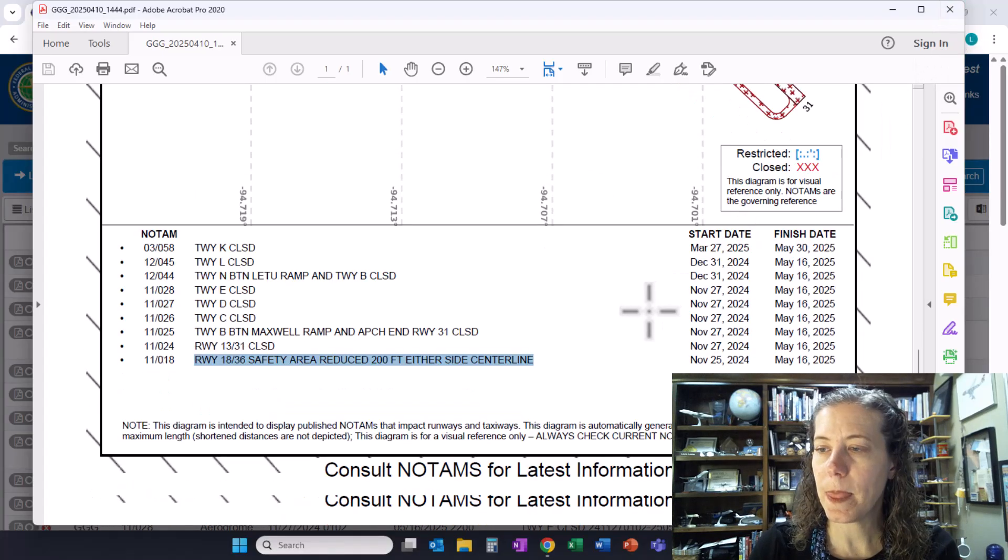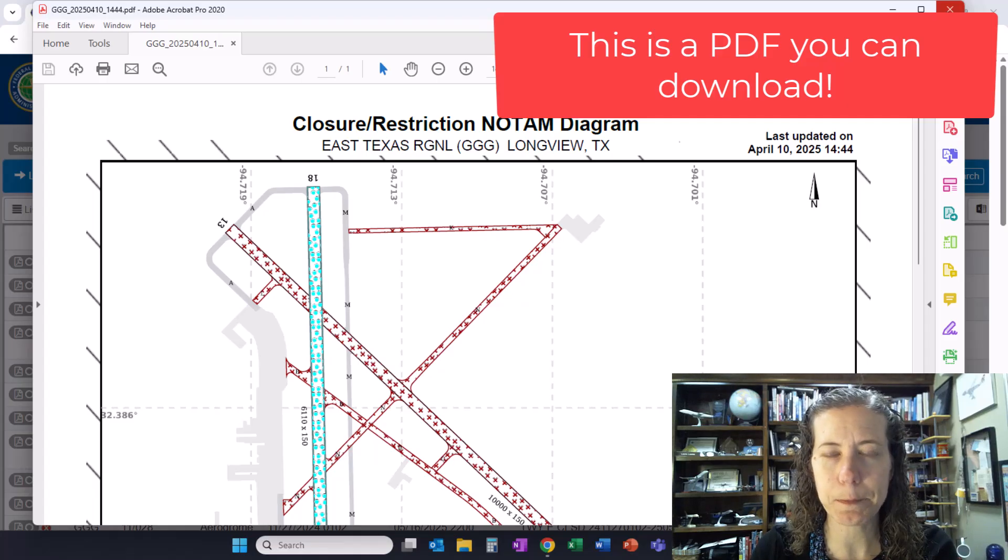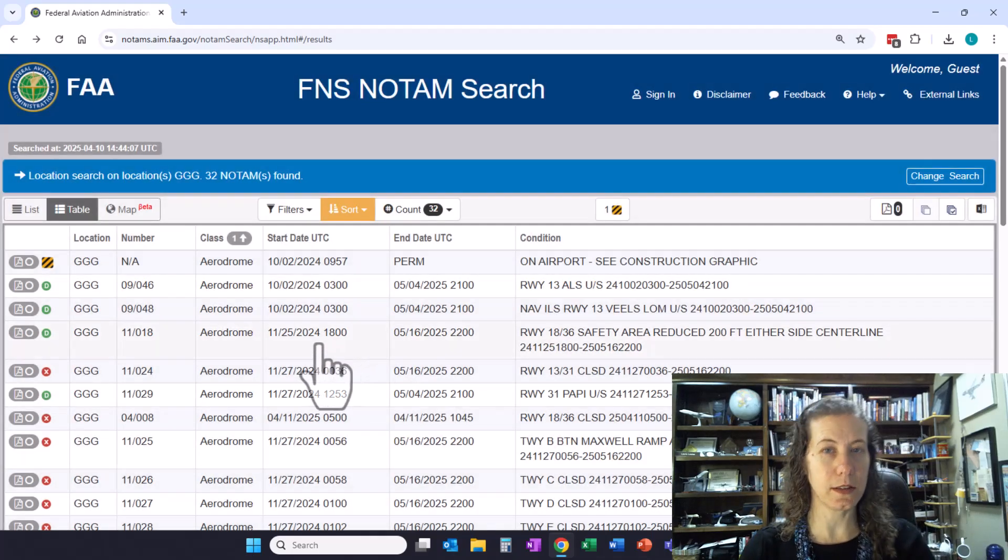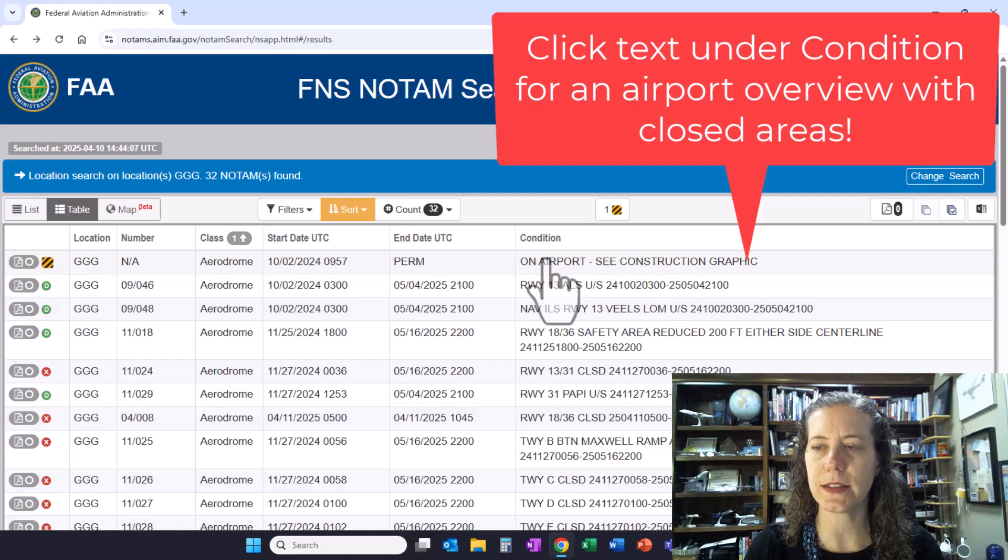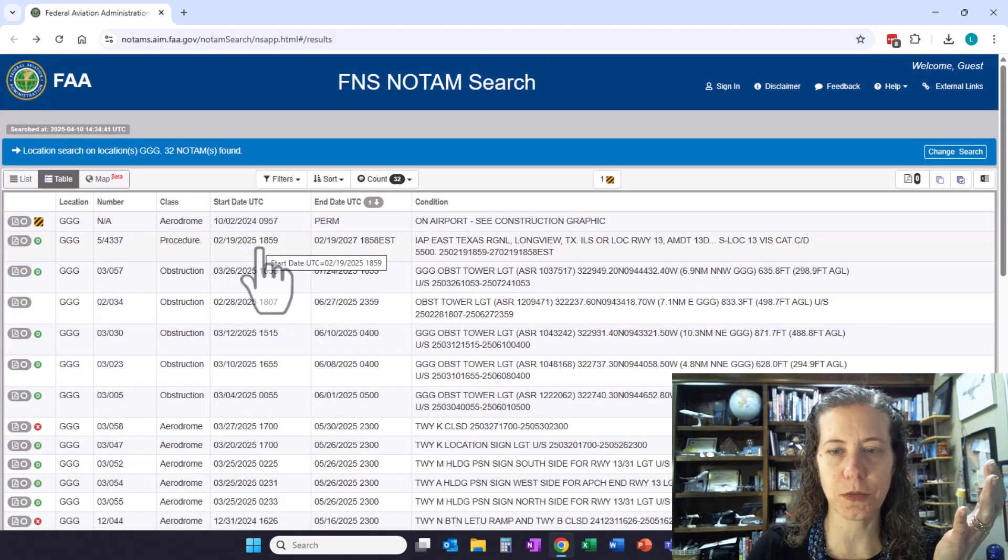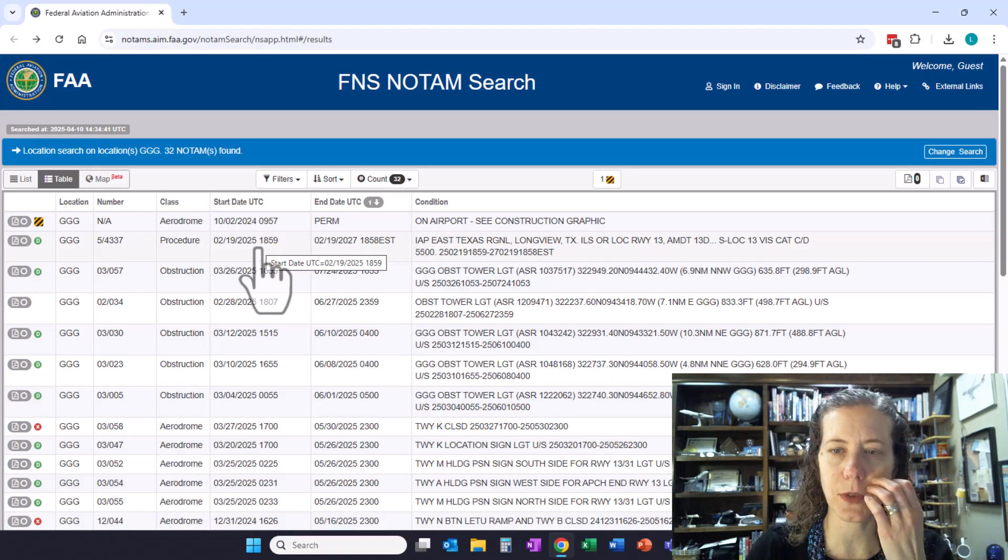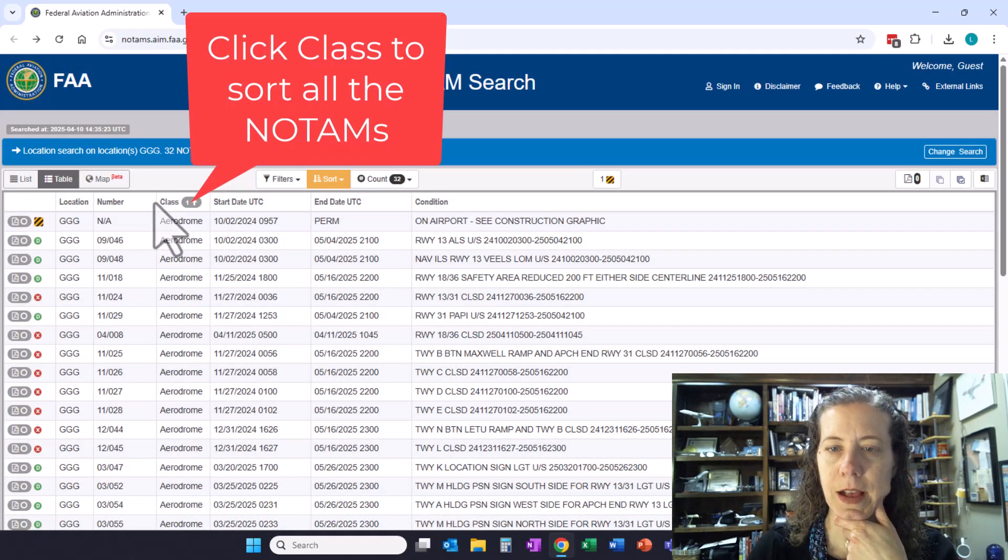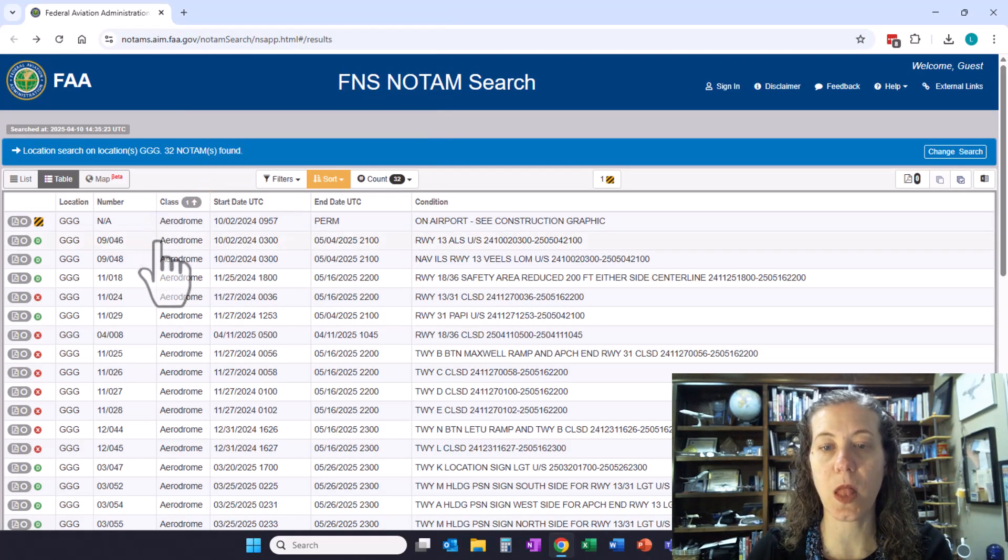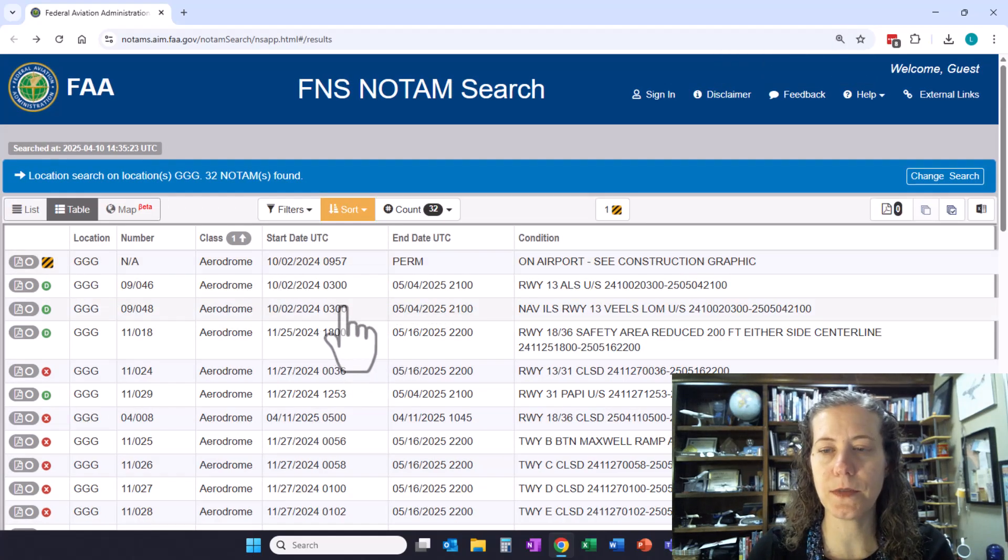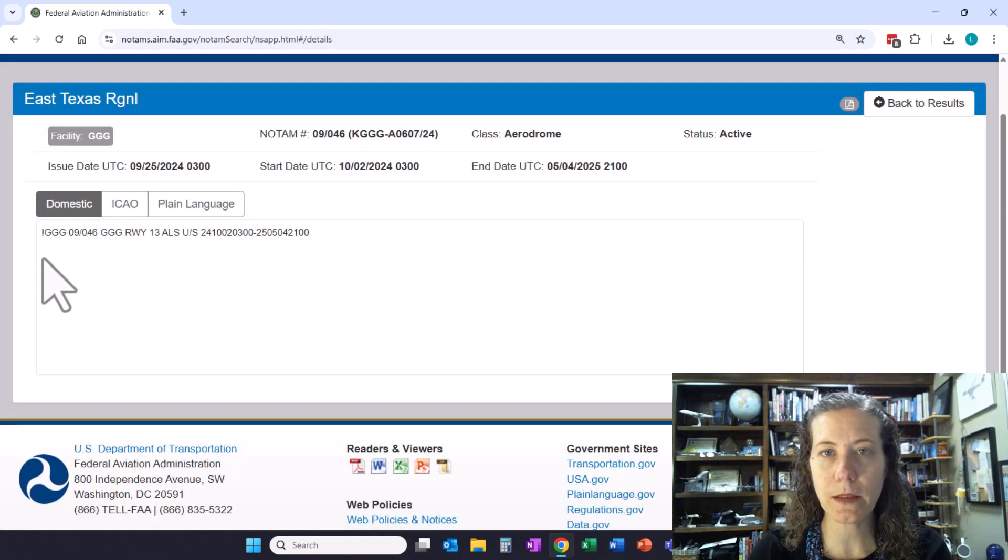This is a good thing you can download, print, and take with you or put in your flight briefing file. It doesn't relieve me of having to read and understand these NOTAMs, but at least it gives me a visual graphic. To get that, click on airport construction graphic. I'm going to sort these by what kind of NOTAM is going on by clicking on class. All the things at the top are related to the airport itself.